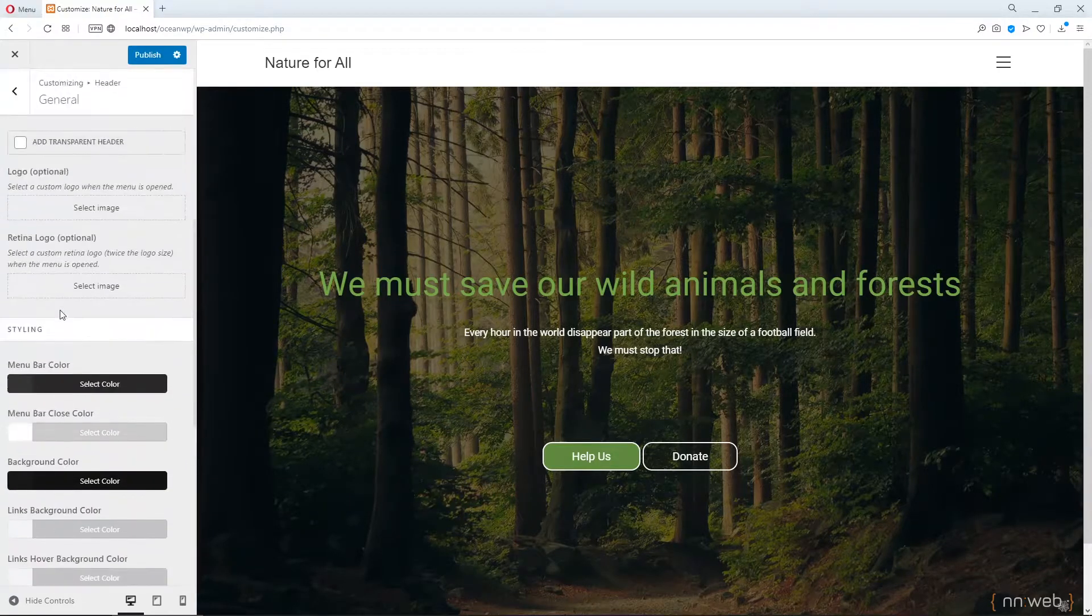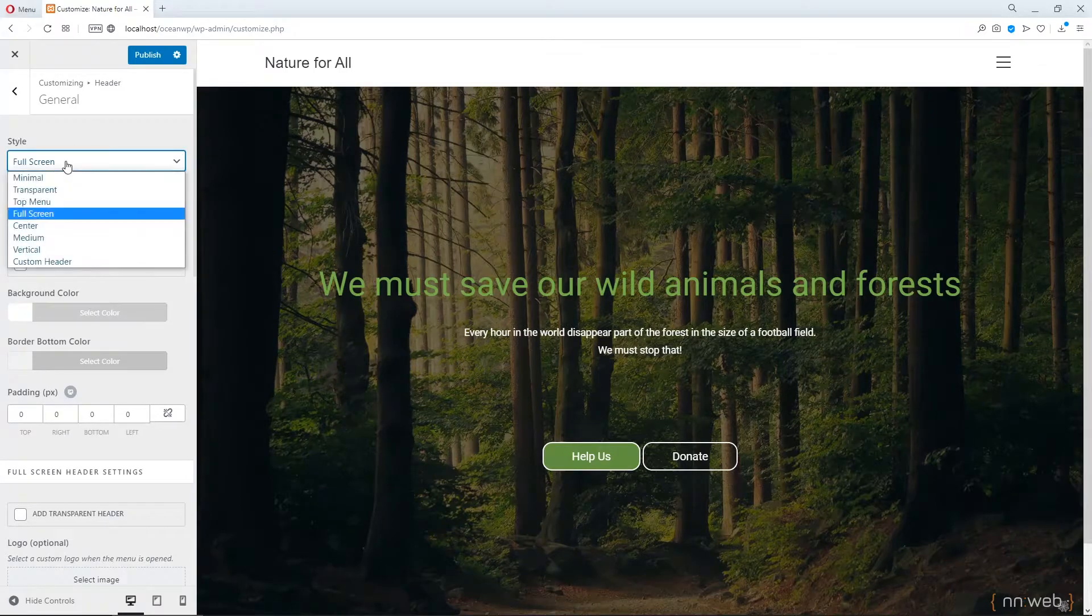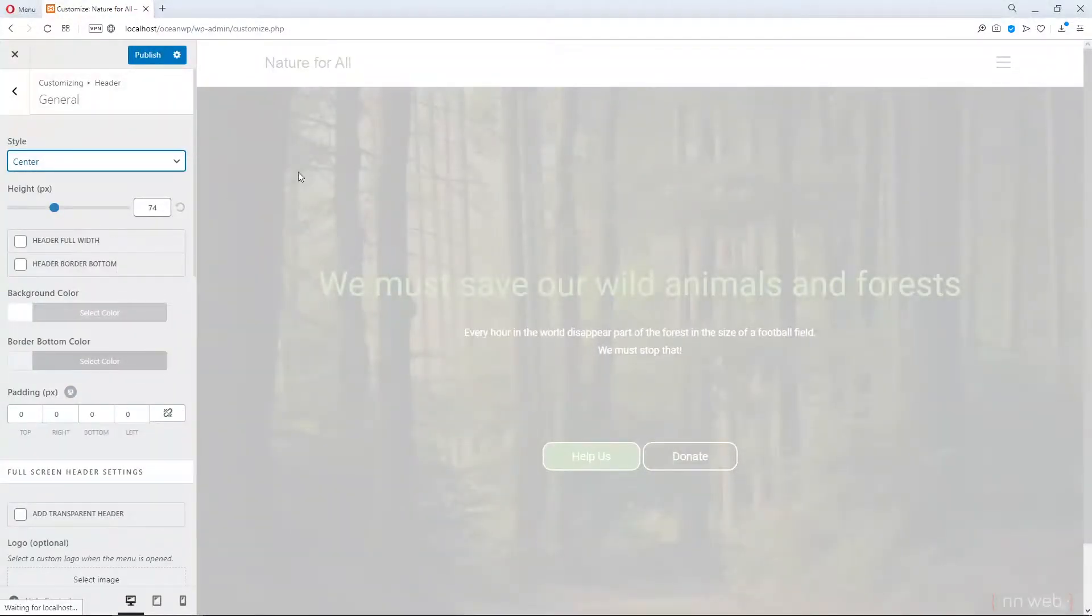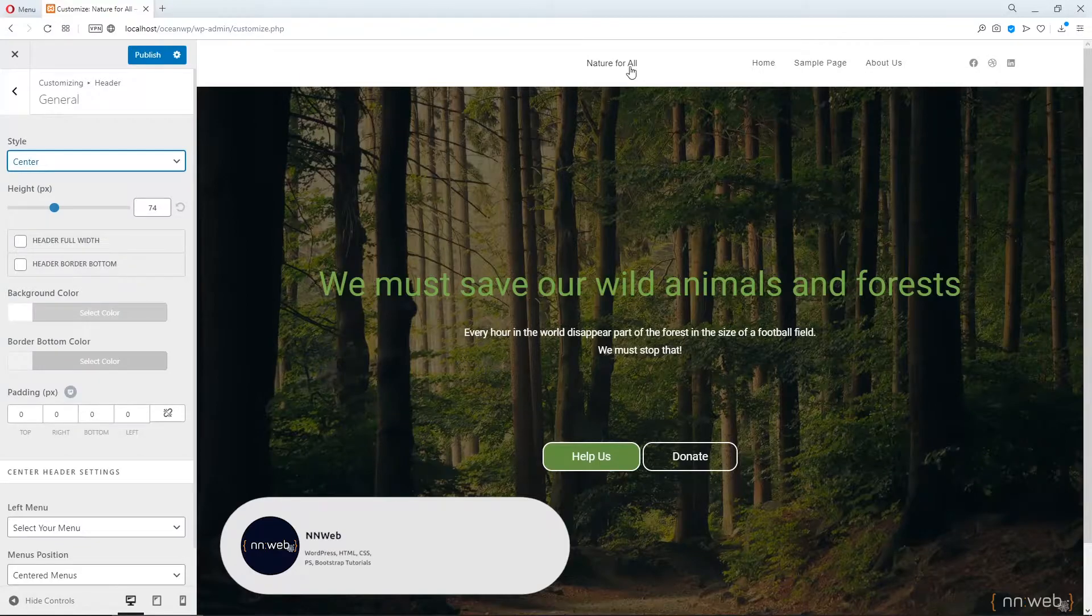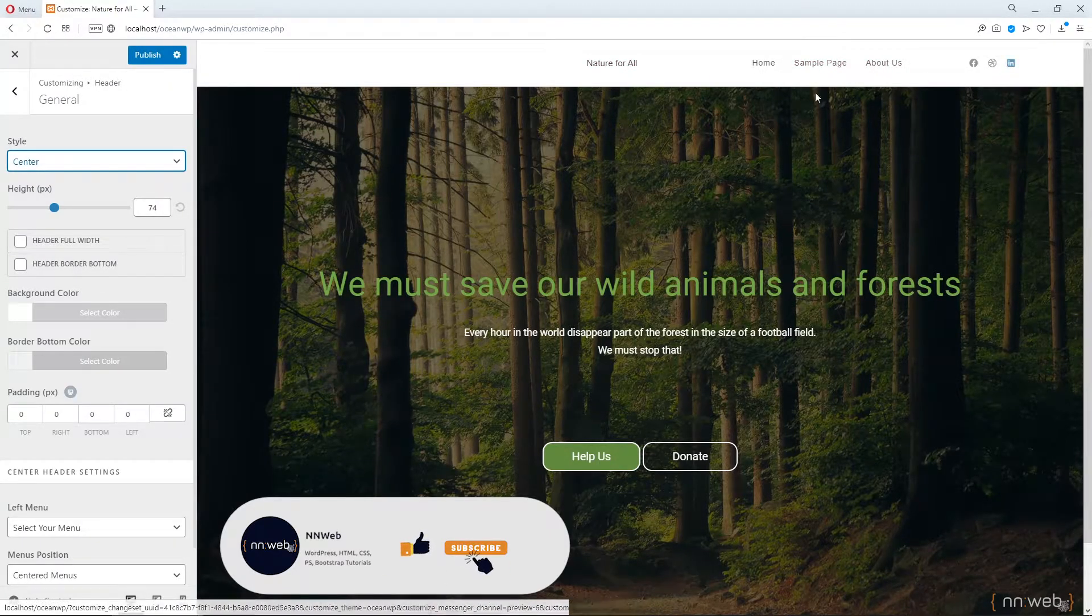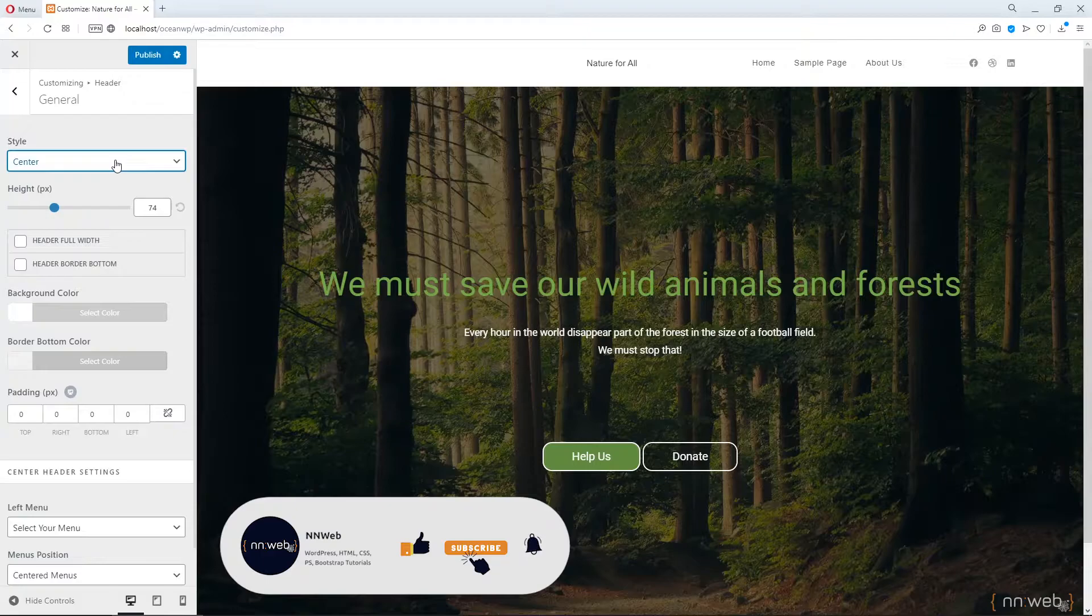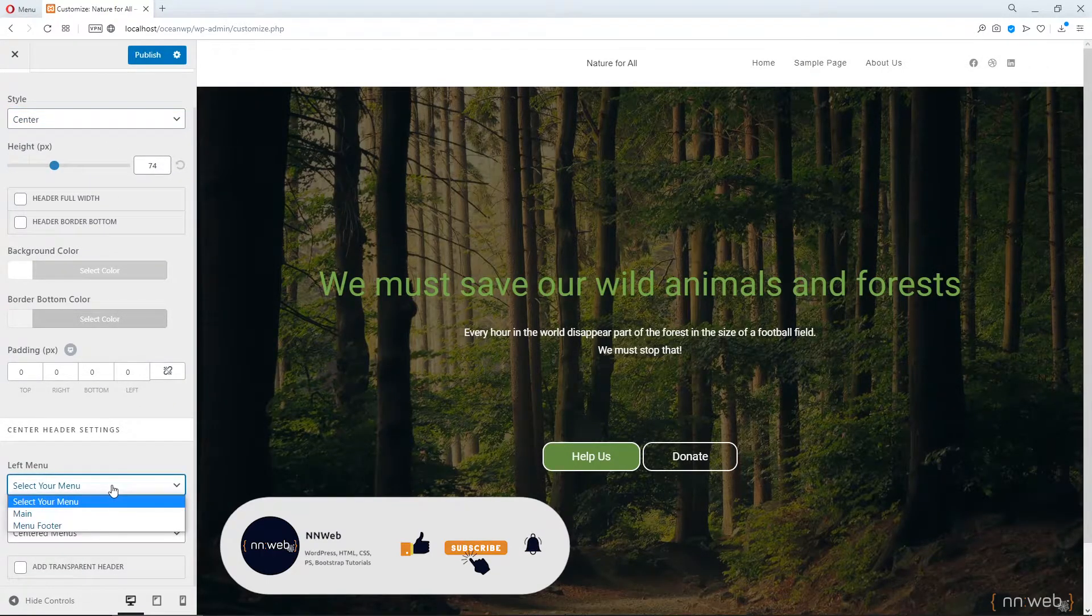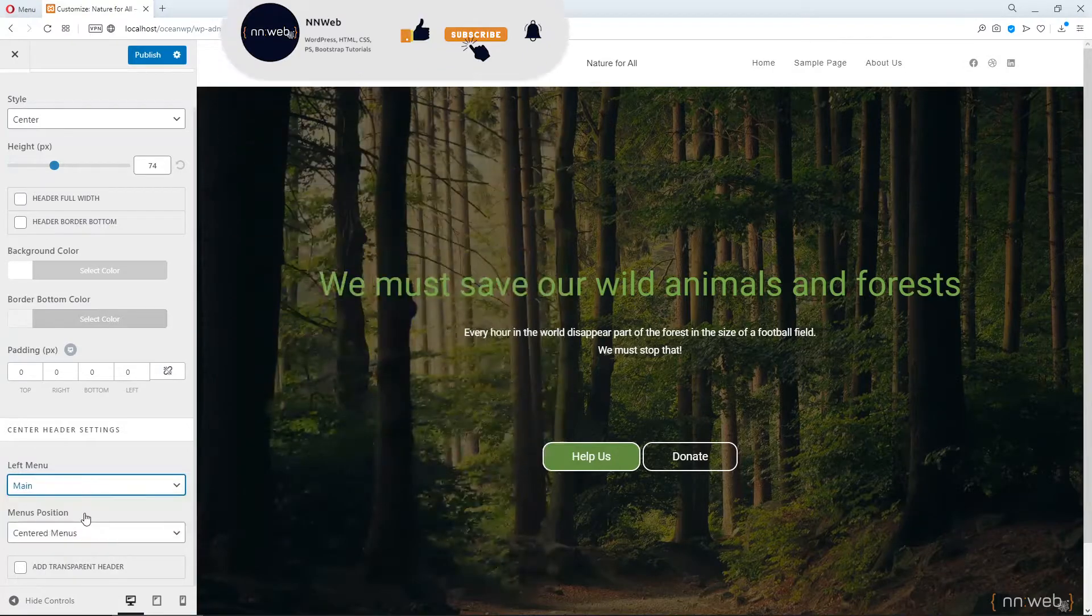Okay. Then next is center, centered style. And this is our logo, our menu and social icons. Again, you can change the position of your menu. You see?